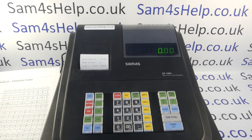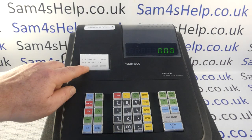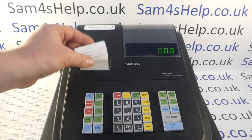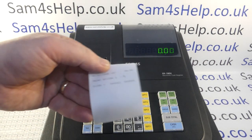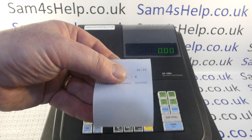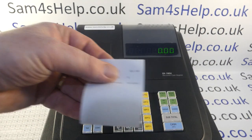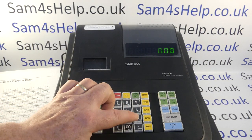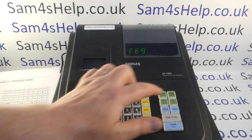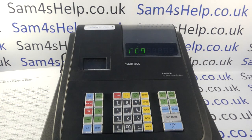Then hit the subtotal button and the cash button. You should get a little receipt printout confirming what you've done. I'll feed that forward a bit — so it shows print option three is now R.